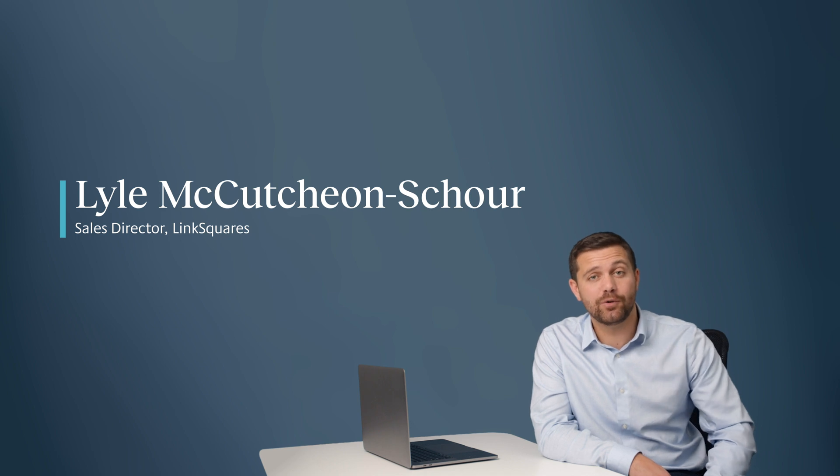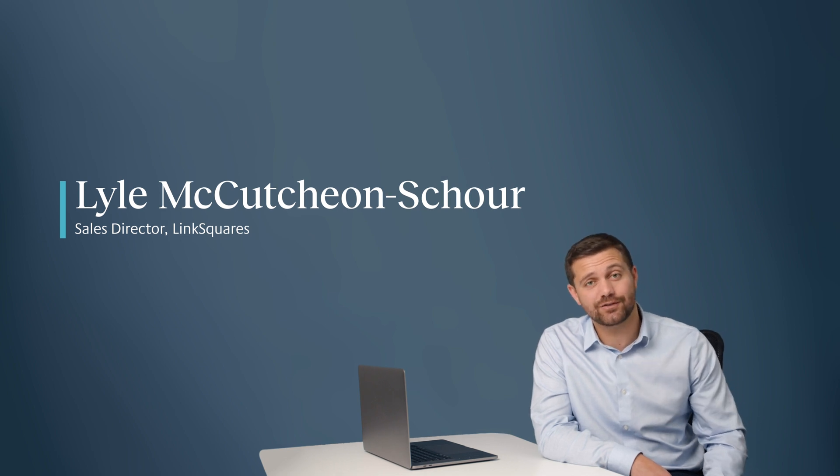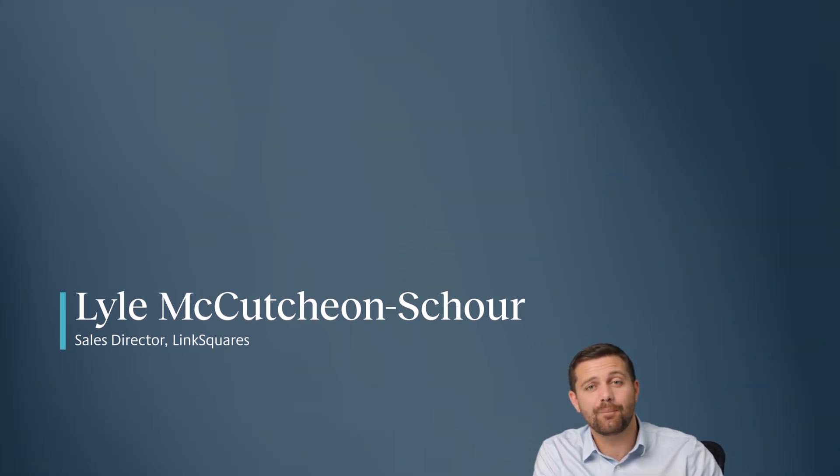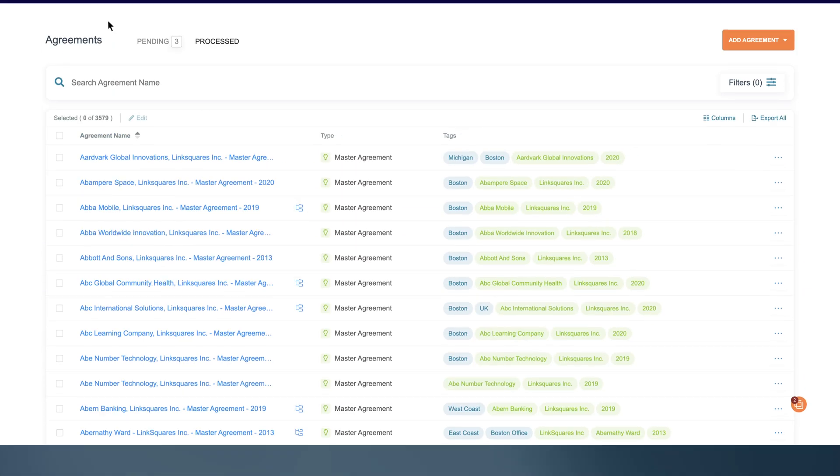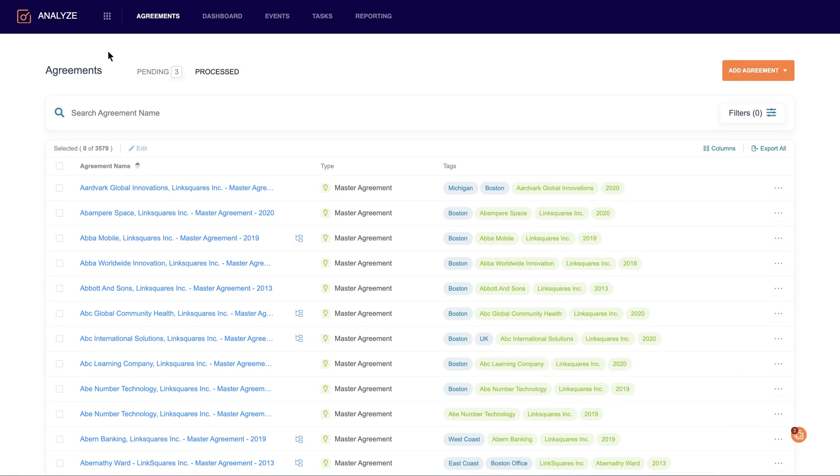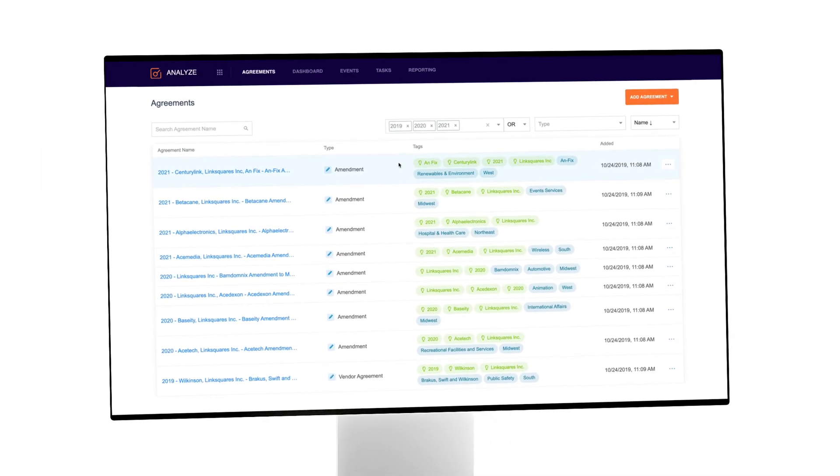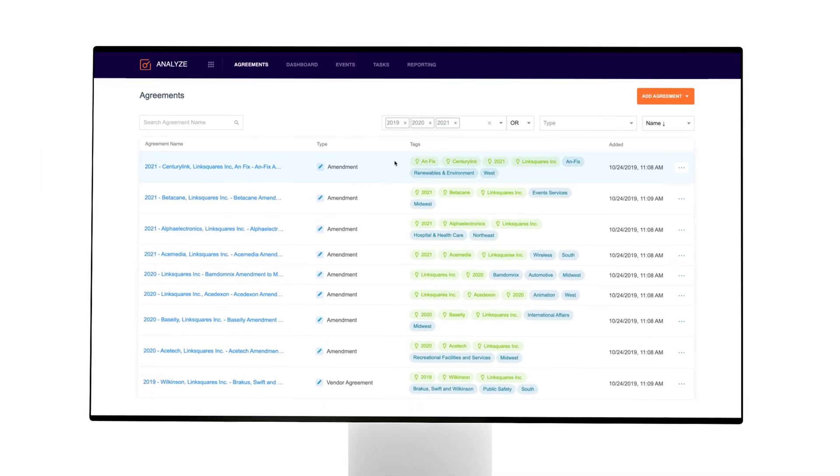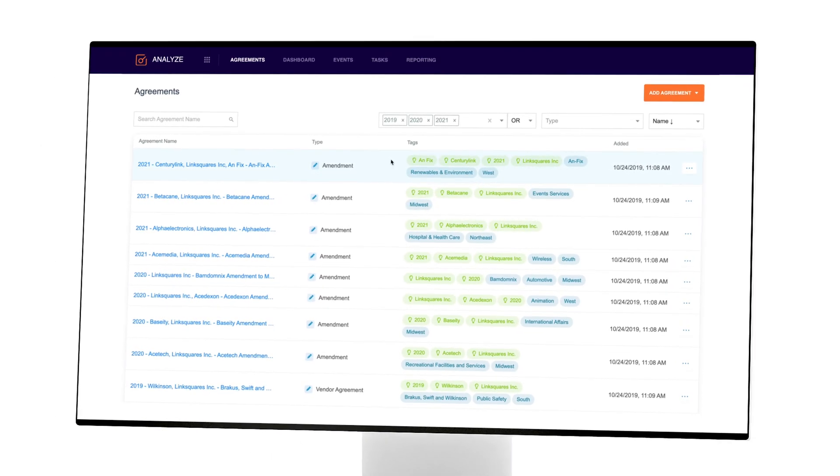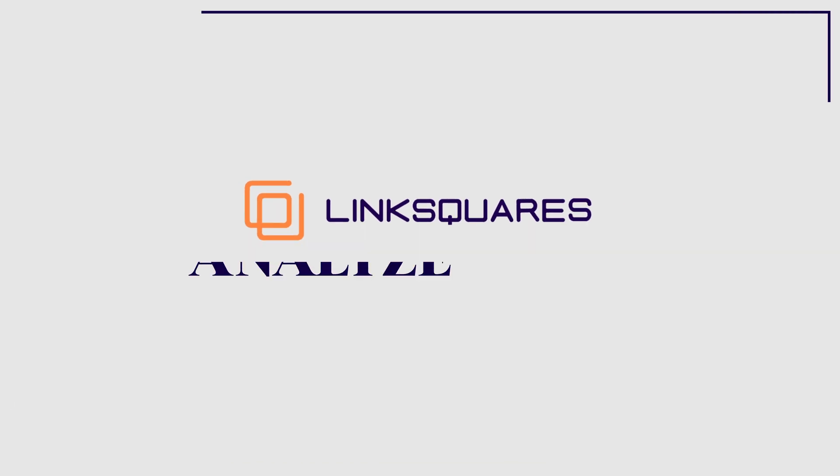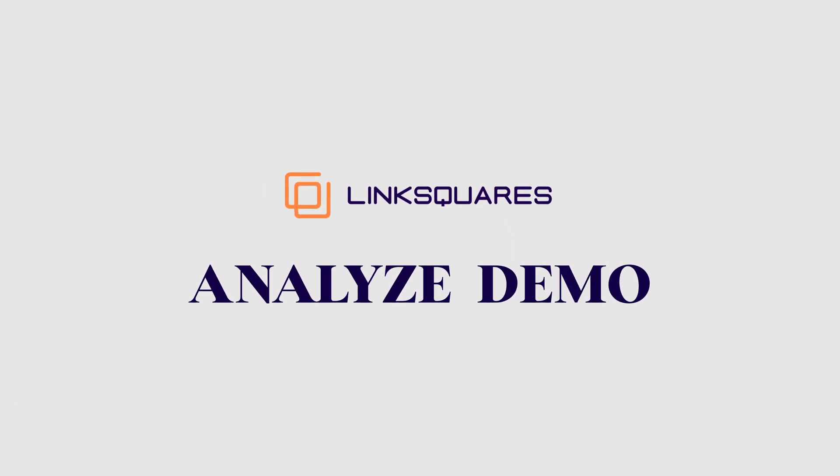LinkSquares Analyze is a post-signature analytics tool that gives companies better insights into their finalized agreements. Analyze can automate the way in which you review and find information inside your documents. Let's kick off and dive into the demo.